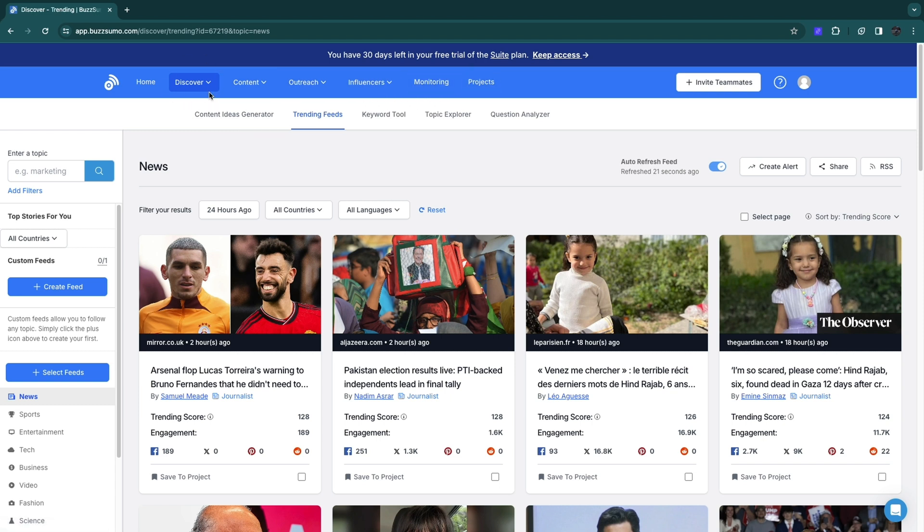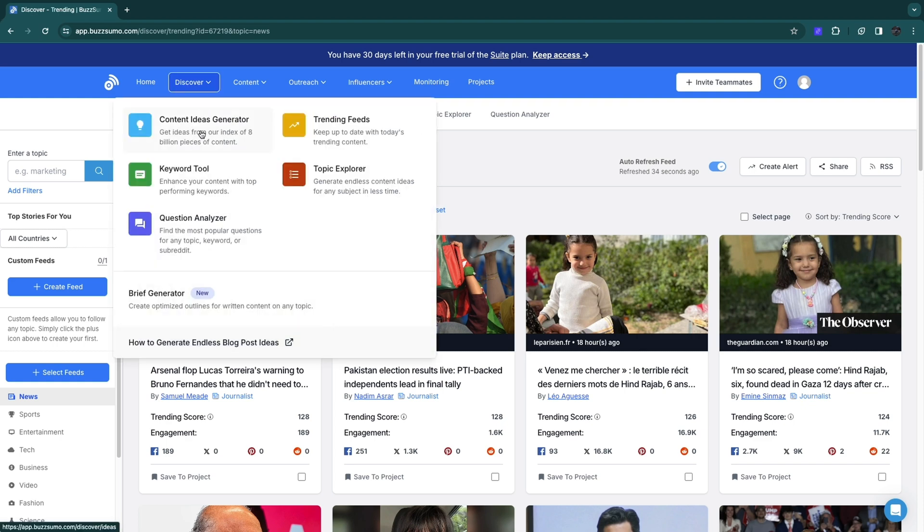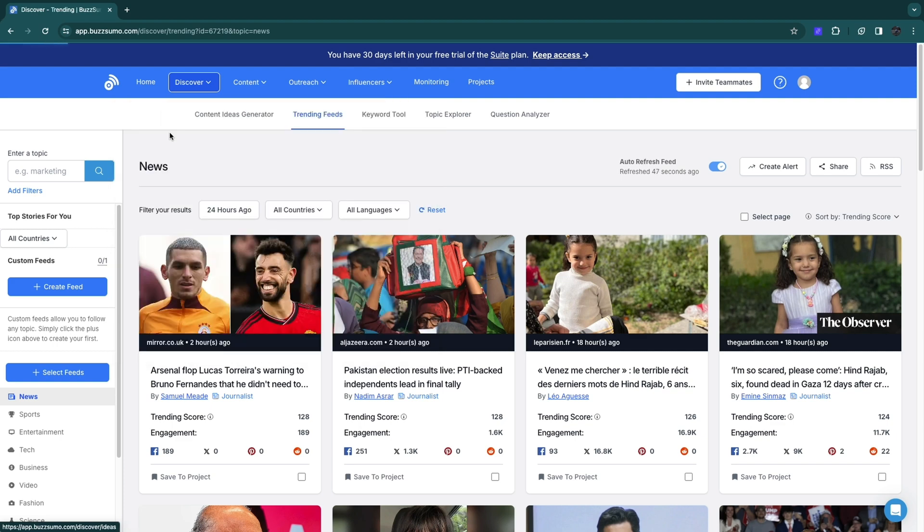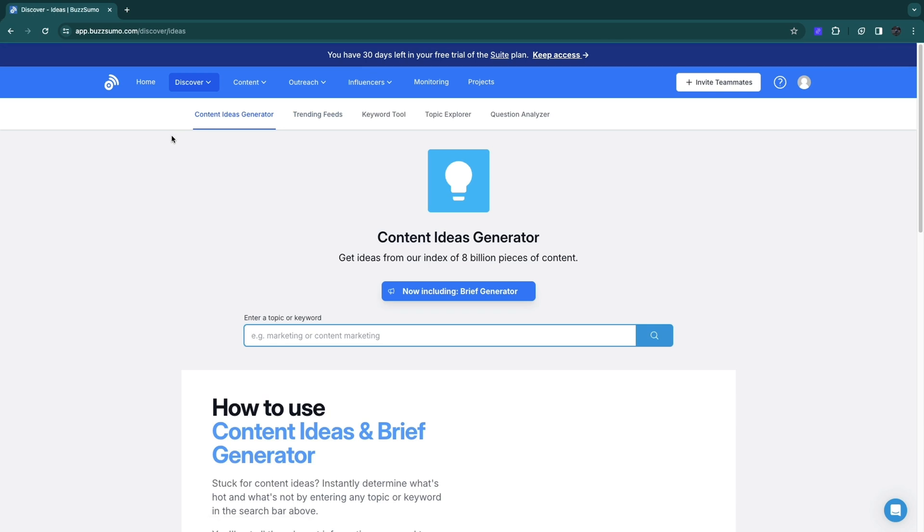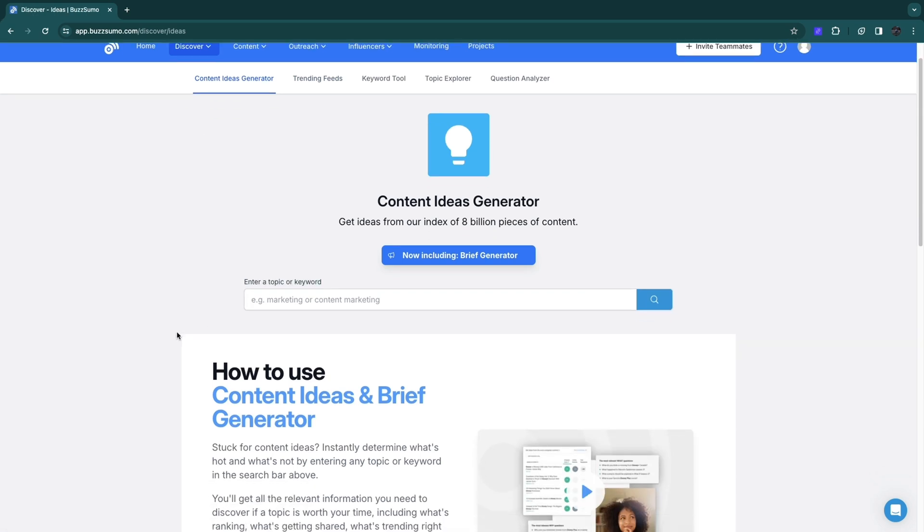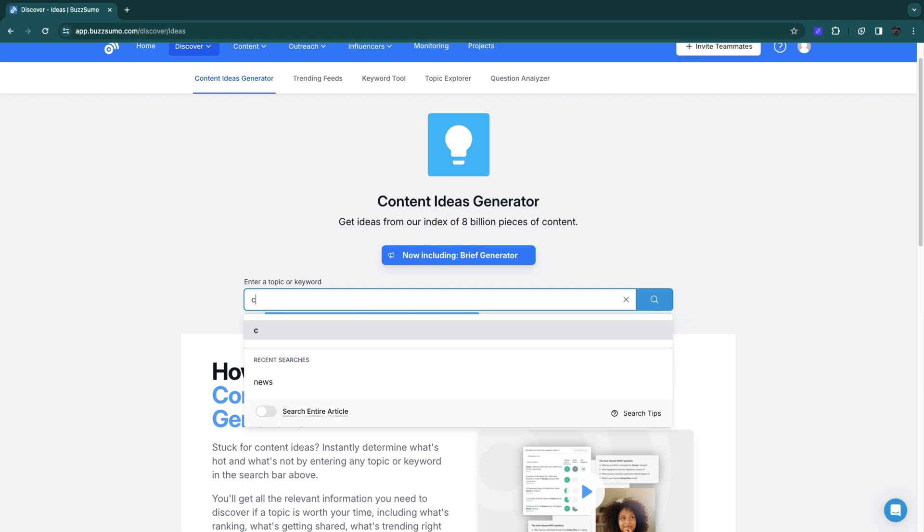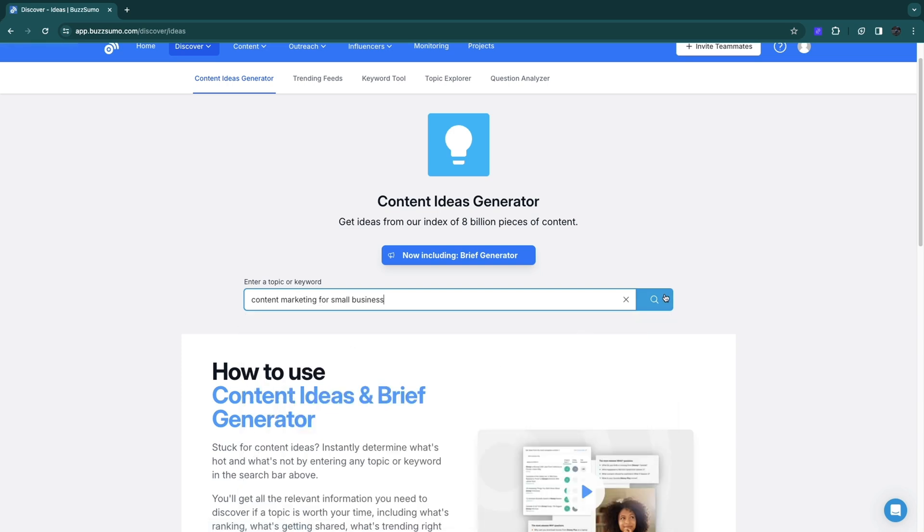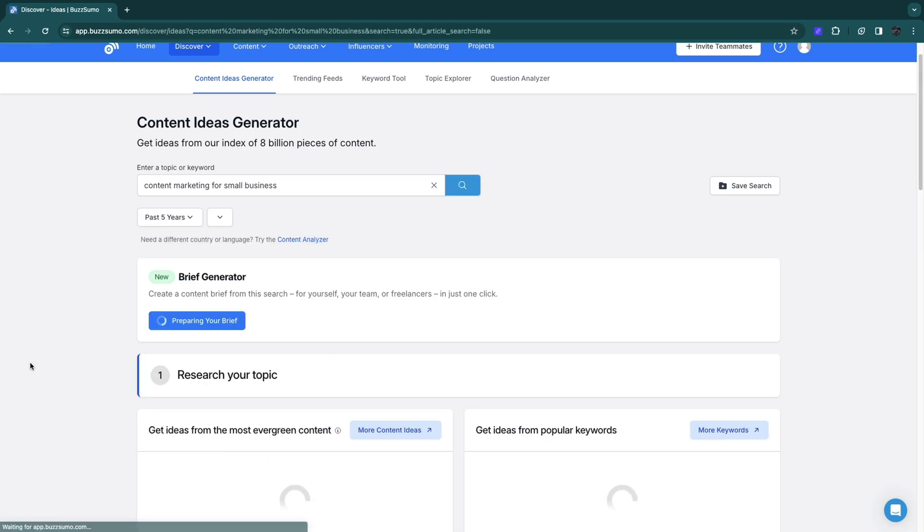Let's start in the discover section since that is where you start off. When you click on discover you will see content ideas generator, trending feeds, keyword tools, topic explorer, and a question analyzer. Let's start off with the content ideas generator. Here you need to enter a topic or keyword. We'll take the example content marketing. I will choose content marketing for small business, then click on search.